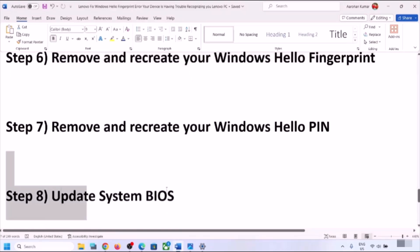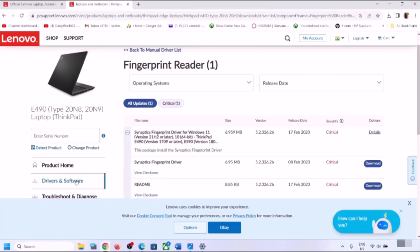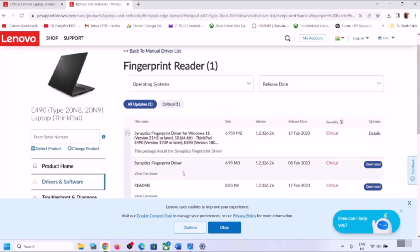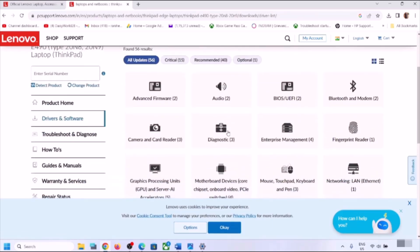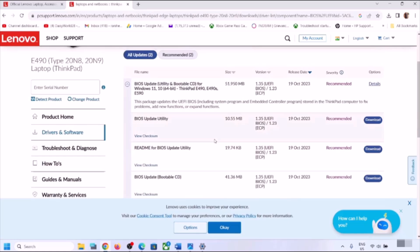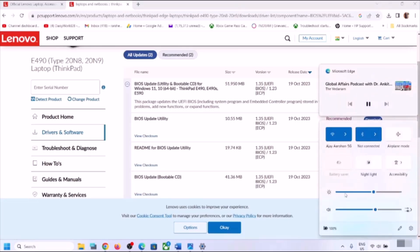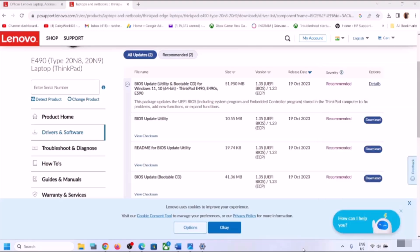The next step is to update the system BIOS. Go to your system manufacturer's website, find the BIOS update, and download the latest BIOS version. For laptops, make sure the battery is more than 10 percent and the AC adapter is connected before updating. During the BIOS update your system will restart — do not unplug the power cable. After the BIOS update, log into the computer and check the fingerprint reader.